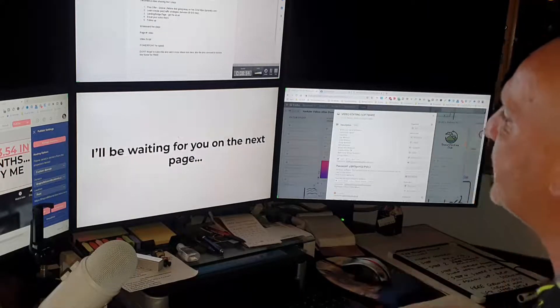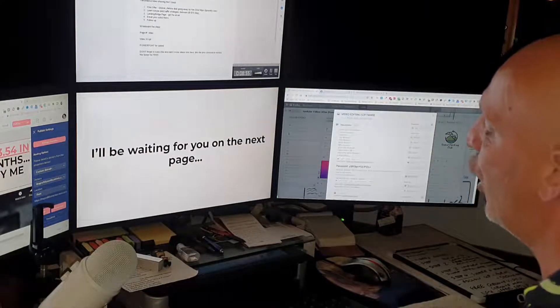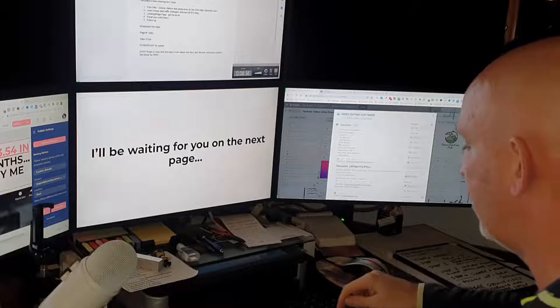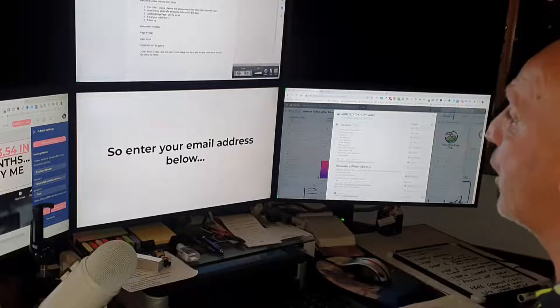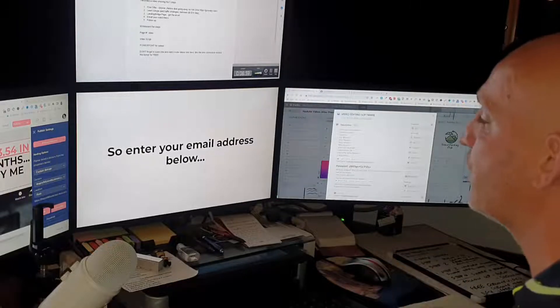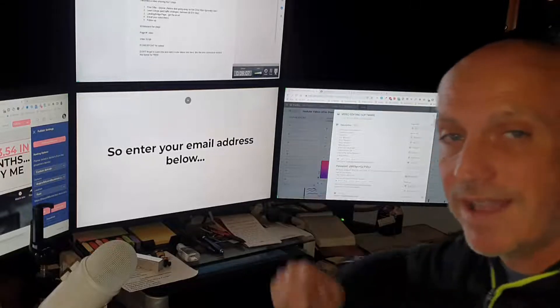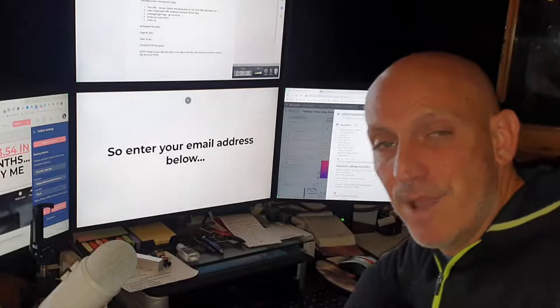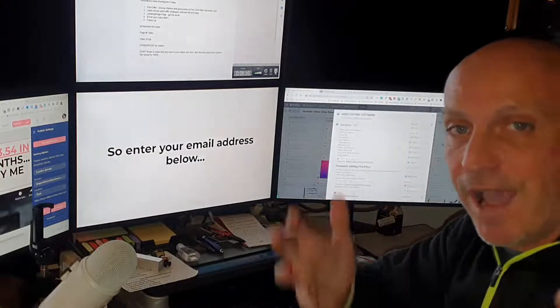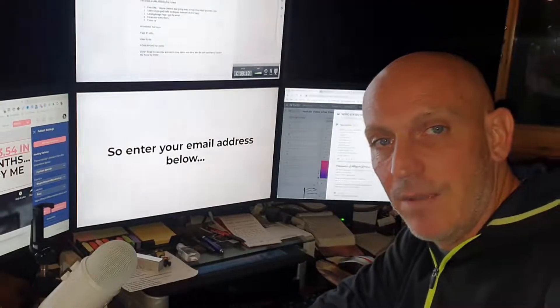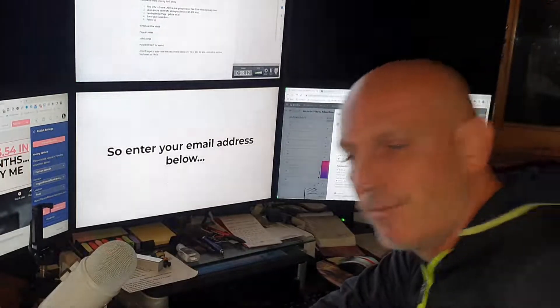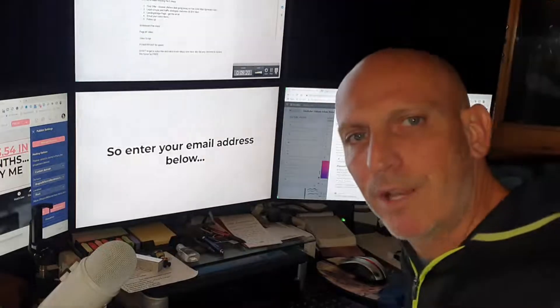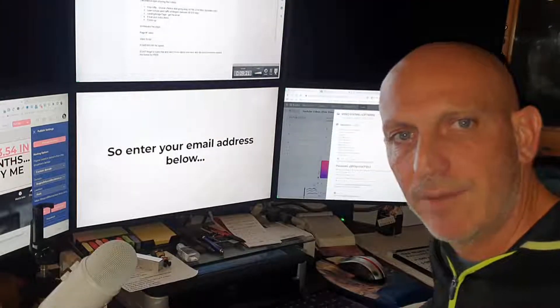I'll be waiting for you on the next page. So enter your email address below right now. Okay so that's it. Based on how it went I'll decide on how much I'm going to add here and I'll jump back on the computer right now.